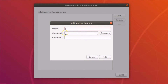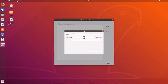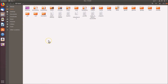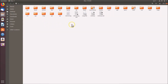You need to provide the name, the command, and a comment. So how do we get this command? For that, click on 'Files', then click on 'Other Locations', and here we have 'Computer' — click on it to open it.